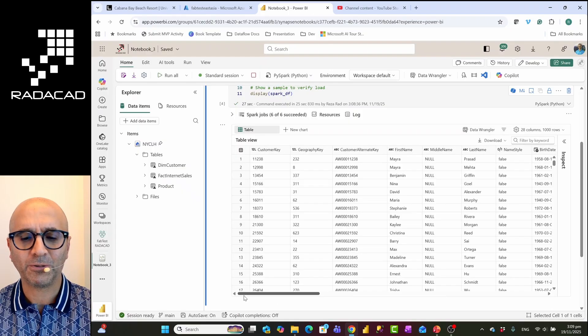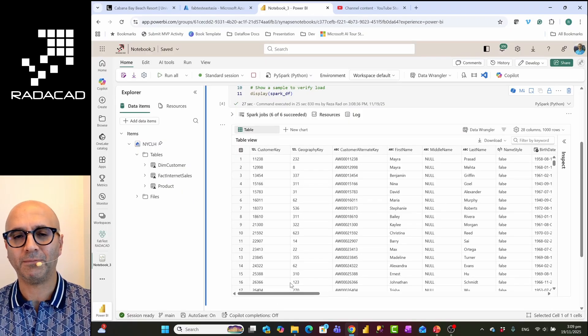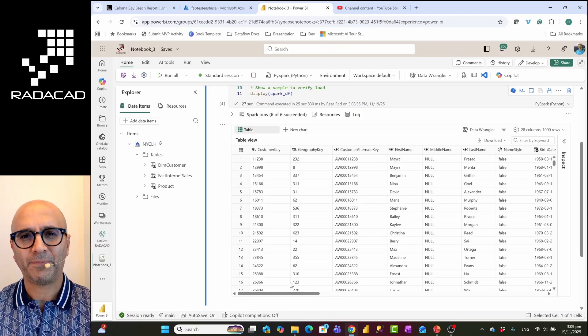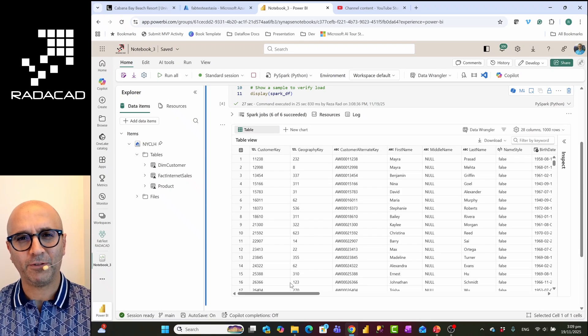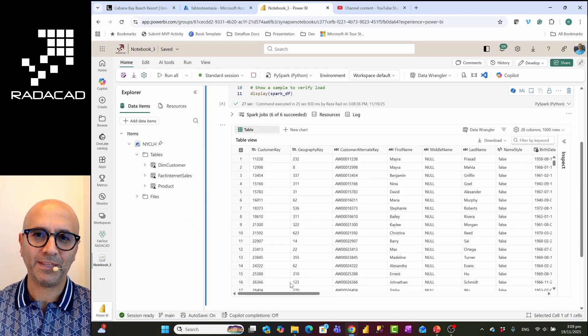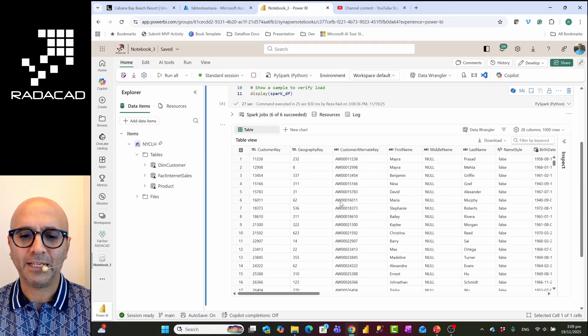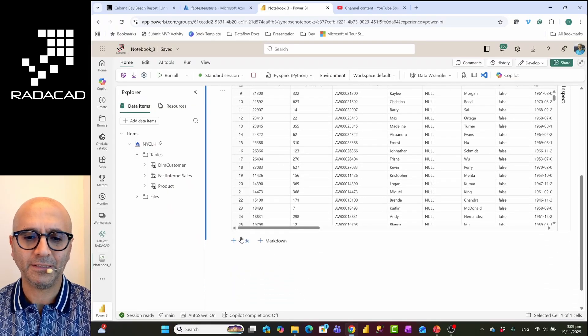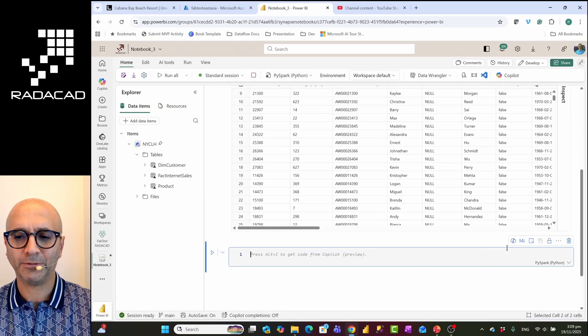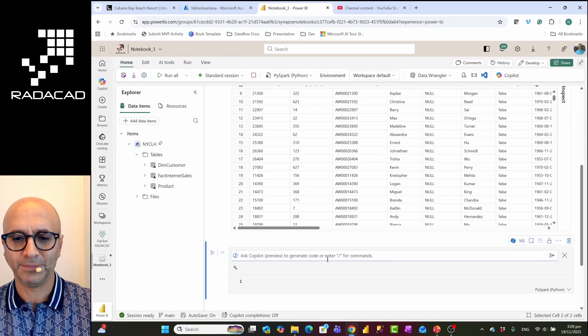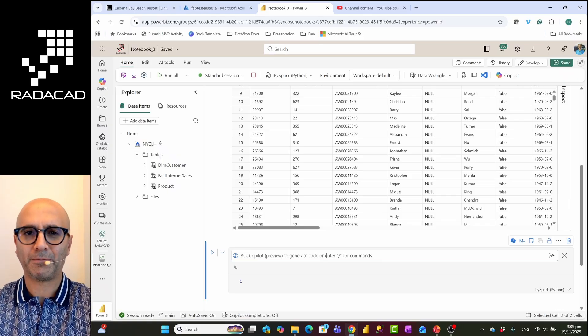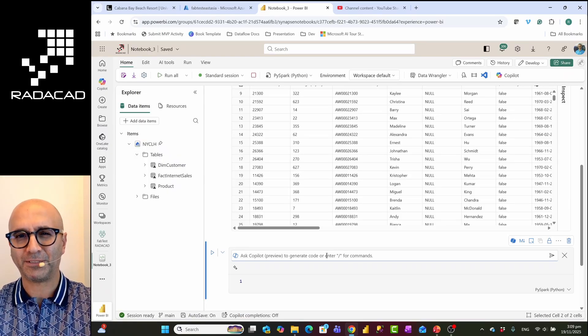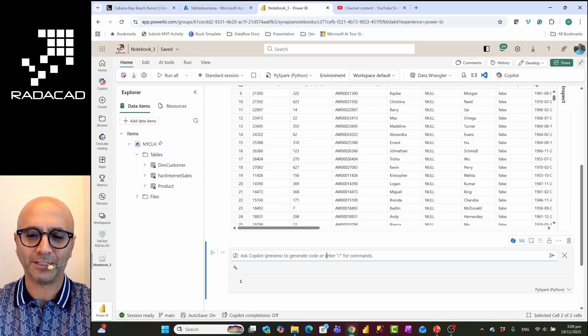In Power BI we also have a visual, key influencer visual, which will give us the same thing, but I want to do that here using a Python code. So I'll add another cell here and I'm going to ask a prompt that helps me do that. So I'm writing this prompt as I speak so it might need some work on it.